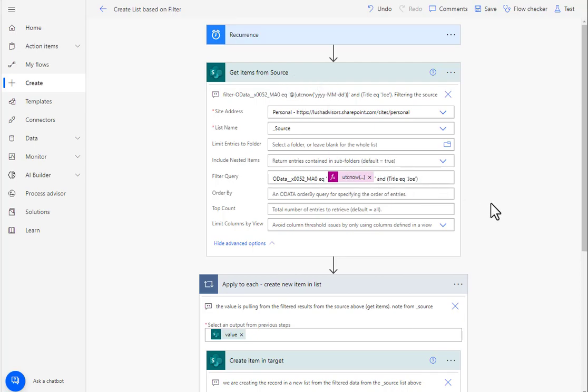the OData filter, it sometimes comes up with it doesn't exist. I'm going to show you how to troubleshoot through that.